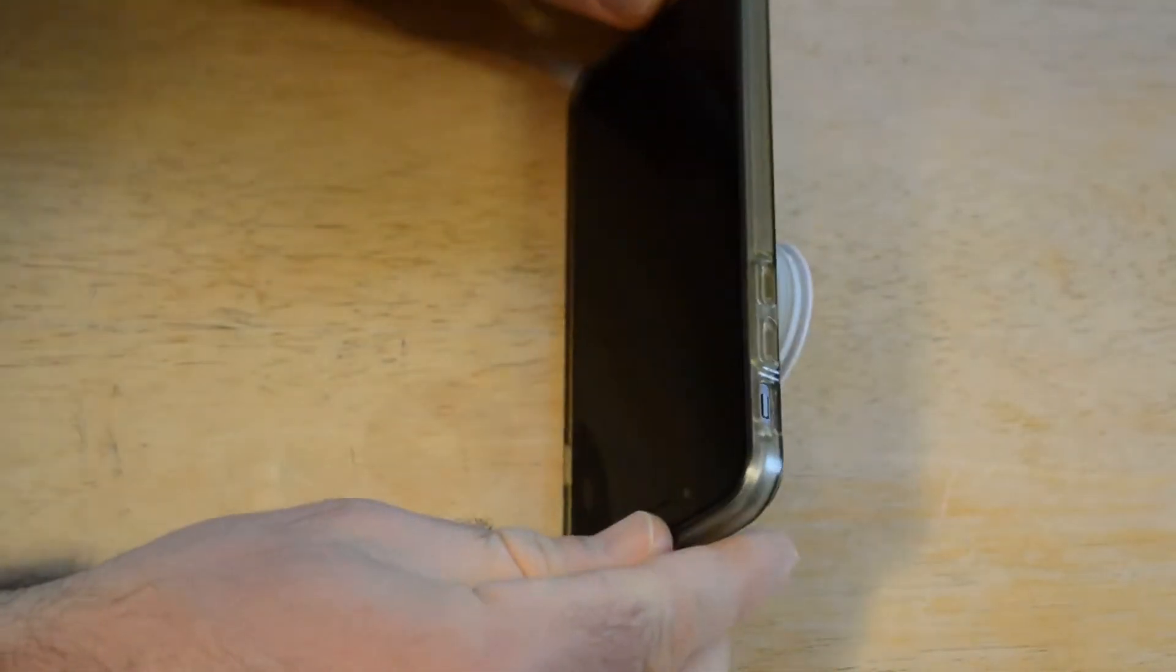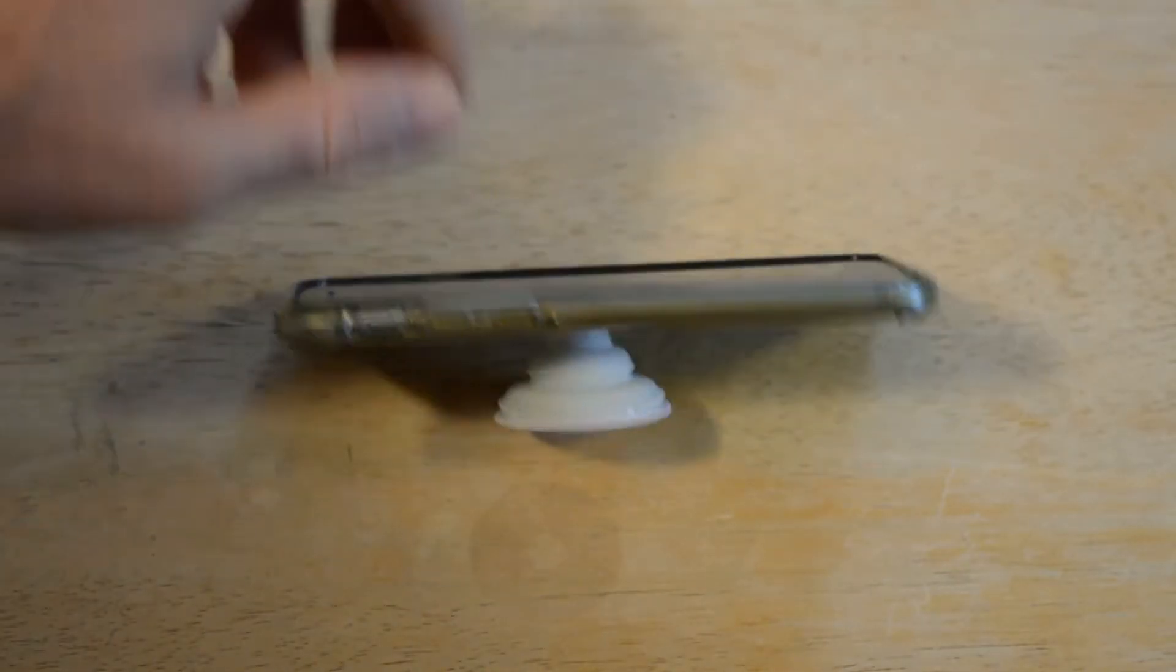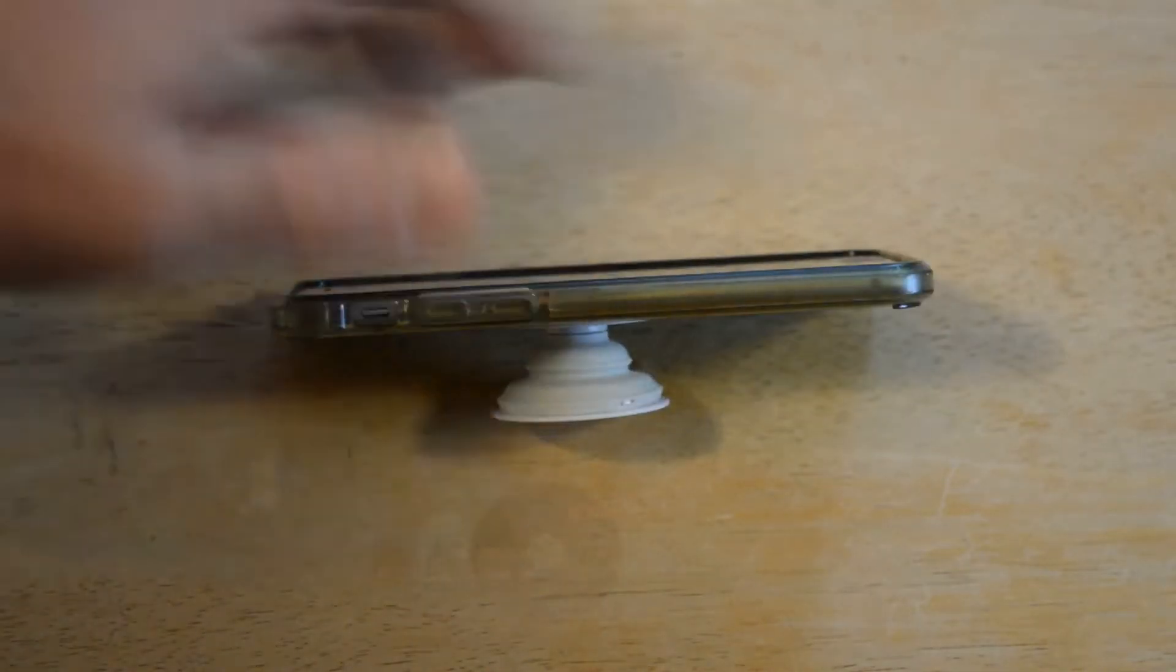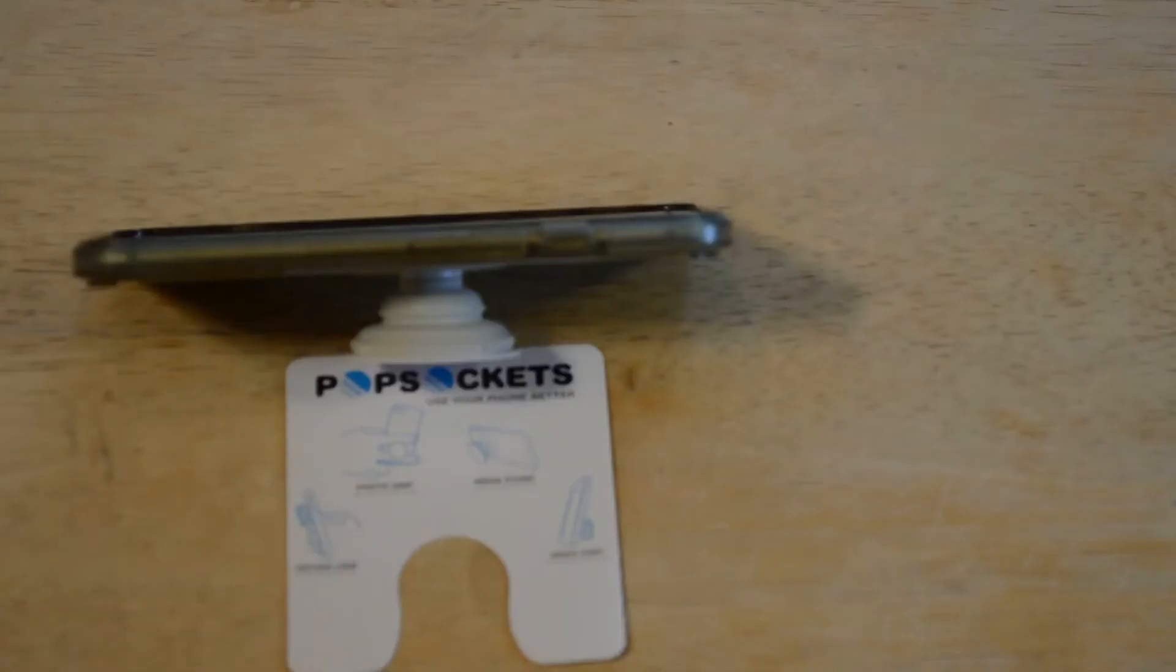And a media stand, so you can go like that with it. Use it as a little media stand. So what do you think, is this worth it?